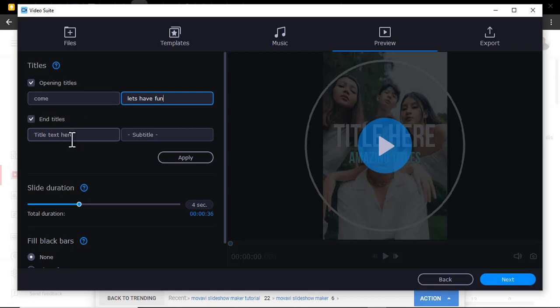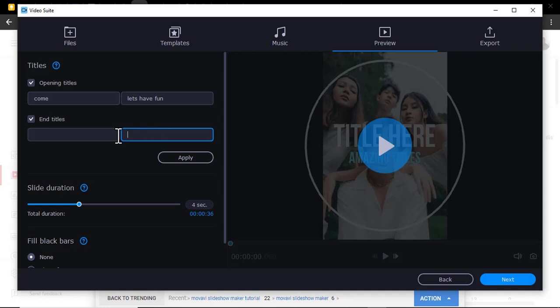Also the end titles, maybe you can just leave them entry or maybe I can just put here 'The End'.